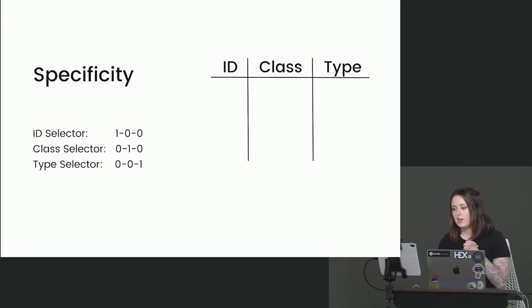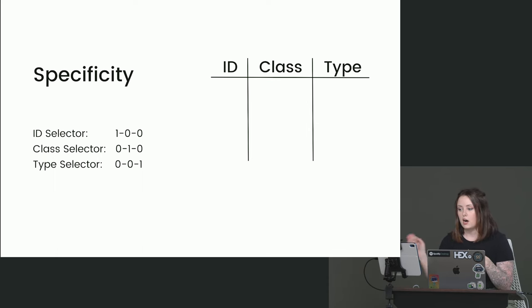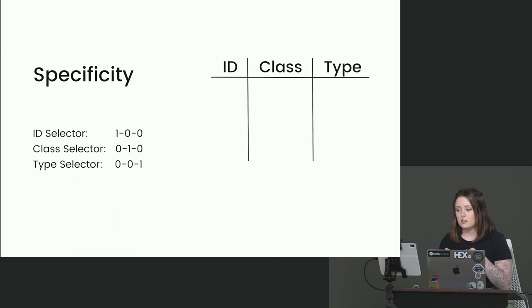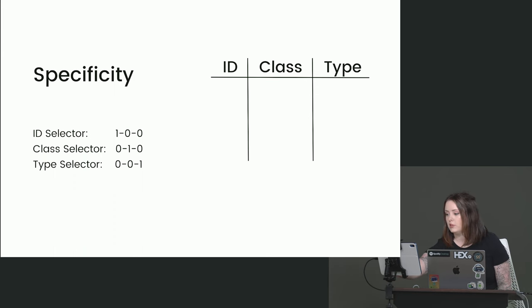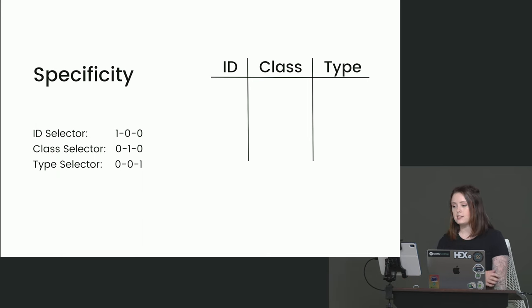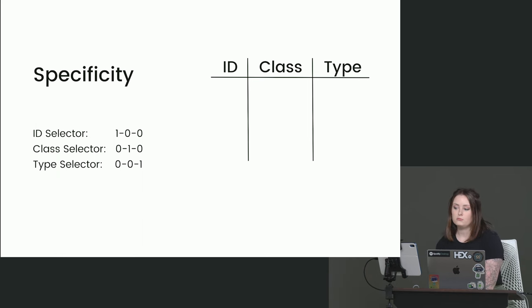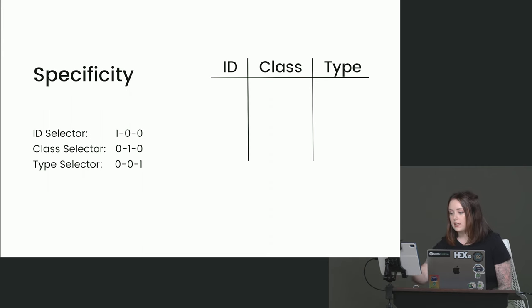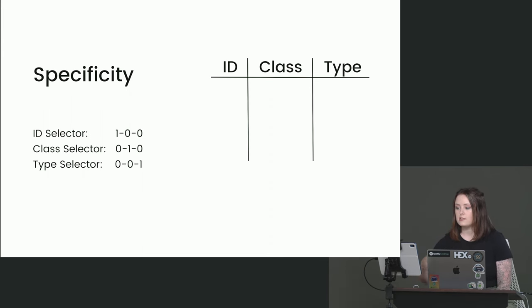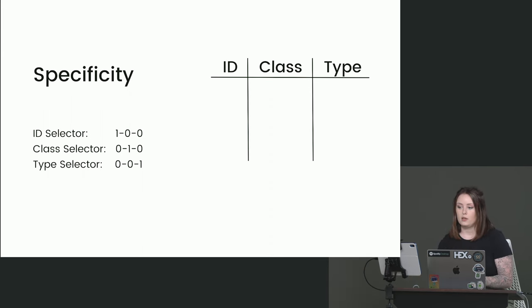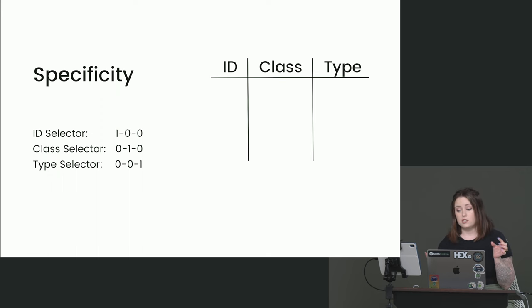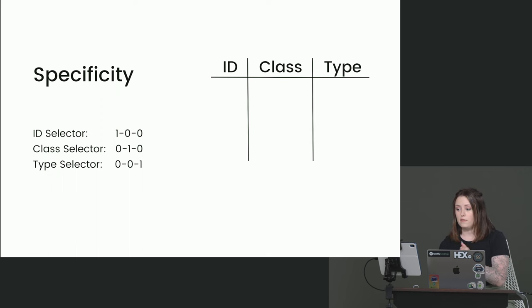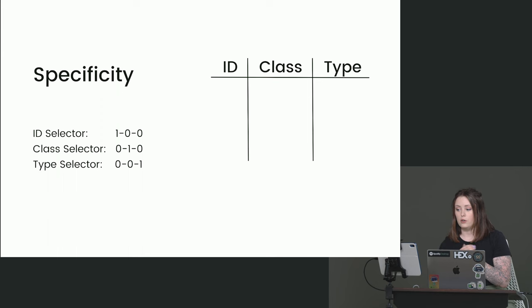So when we calculate specificity, we use a three column approach here. For every ID selector, we add one to the ID column. For every class selector, we add a one in the class column. And for every type selector, we add a one in the type column. Now the ID column is the most specific, followed by class and then by type. And to get that specificity value, we're going to add up the values of all of the columns to get the final specificity weight.